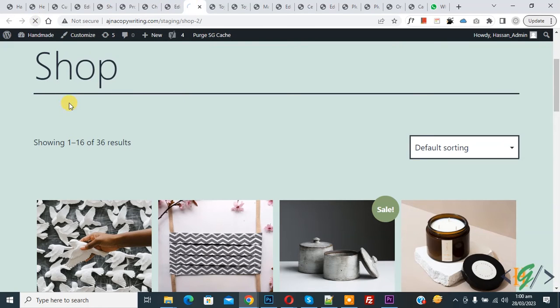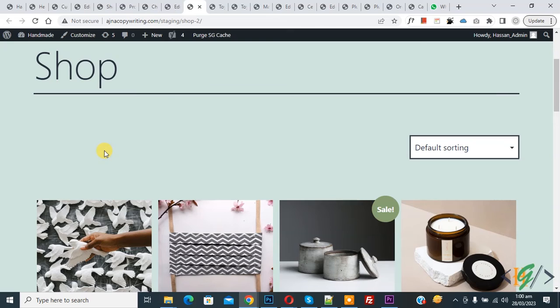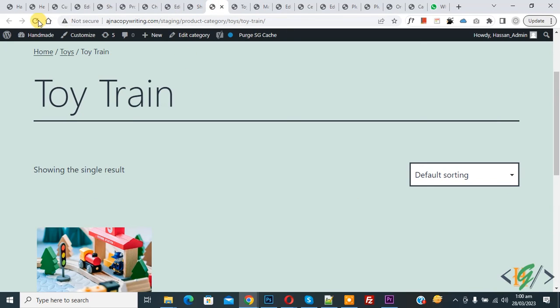Go to the shop page and refresh. Now you see the showing result is removed. Go to category page and refresh the page. Now you see showing result is removed. I hope you like this video. Please like, comment, share, and subscribe. Thank you for watching.